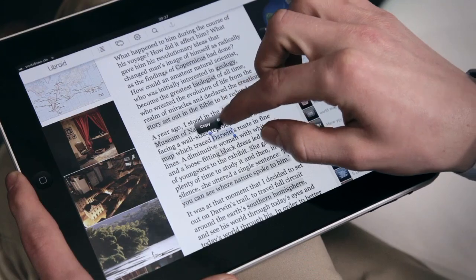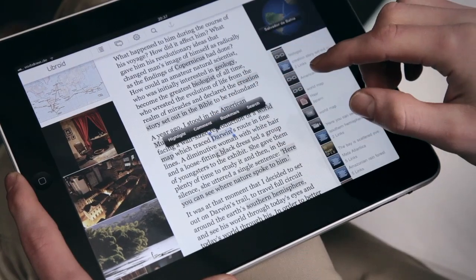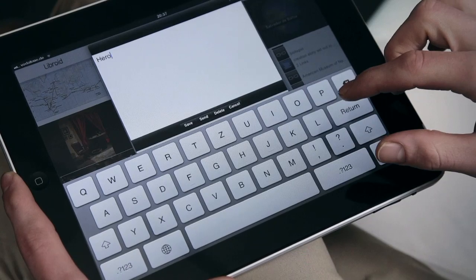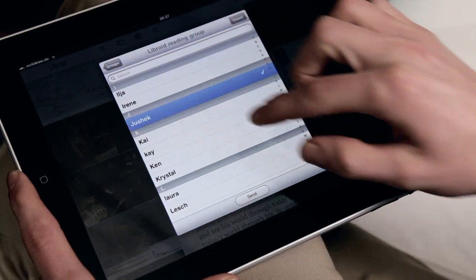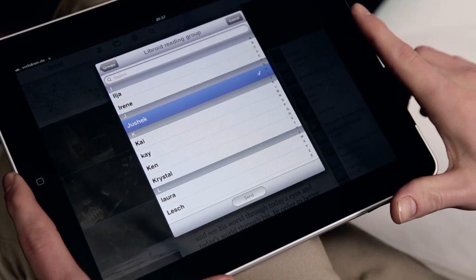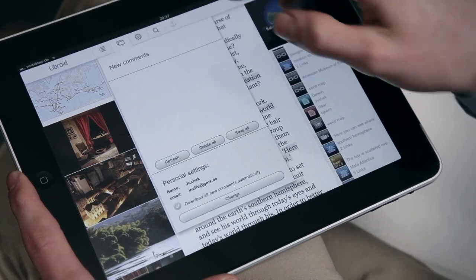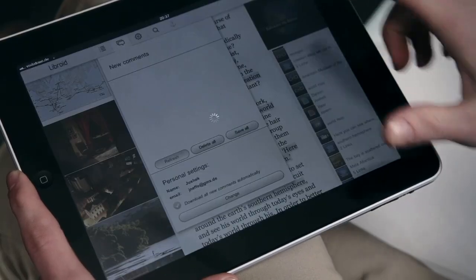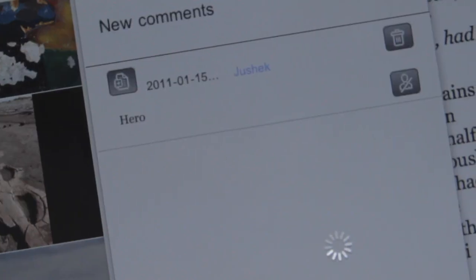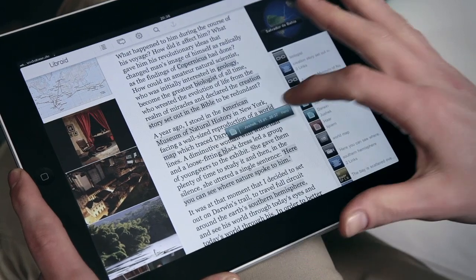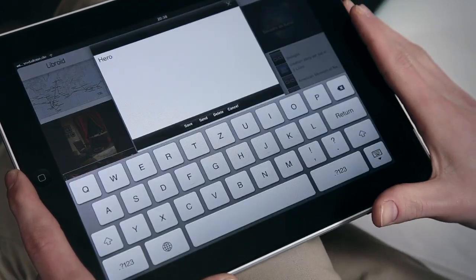Write your own comments and send them to other users of the same Libroid as part of its social reading function. Receive comments by other users and become part of a virtual reading community. If you wish, received comments are built into your Libroid at exactly the right position.